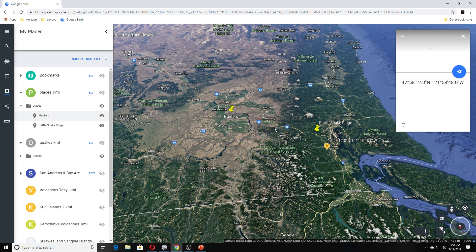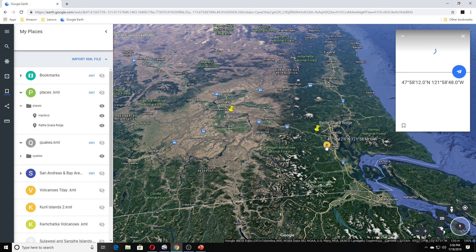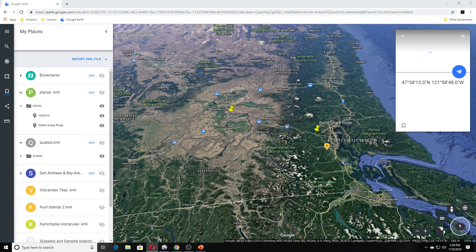This is the Coal Creek area here. This is Rattlesnake Ridge where the 4.5 was on the 12th of this month. The article goes on: Hanford, Washington - As of Friday morning, the Coal Creek Fire has grown to 15,000 acres.